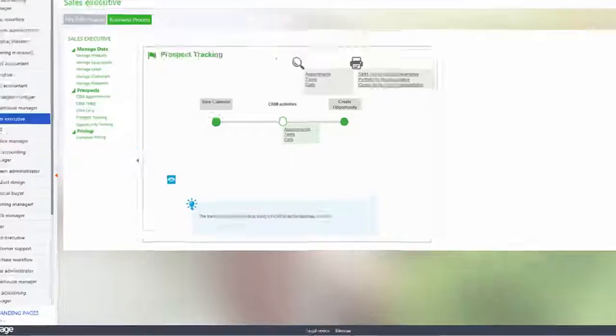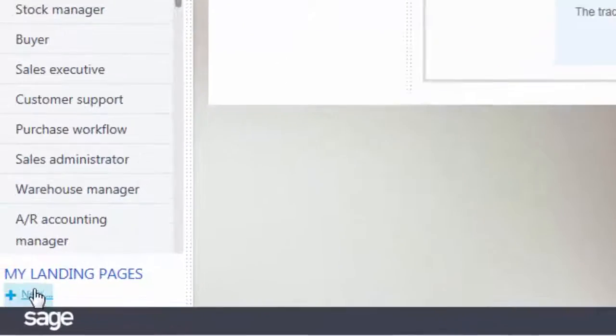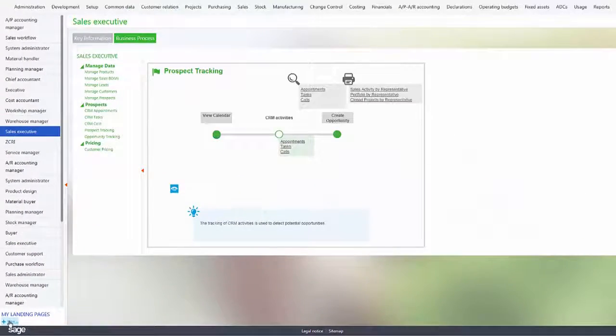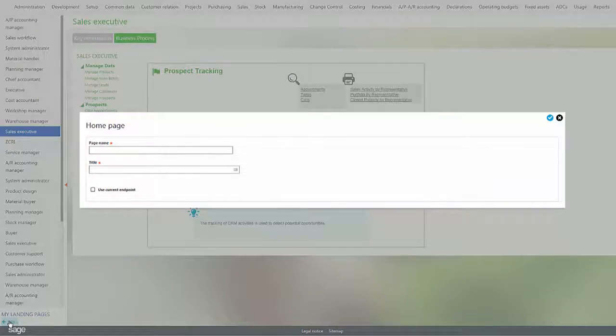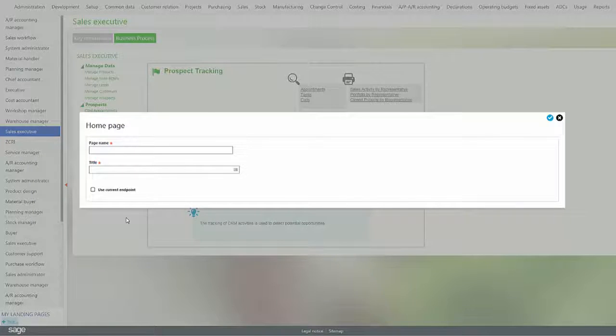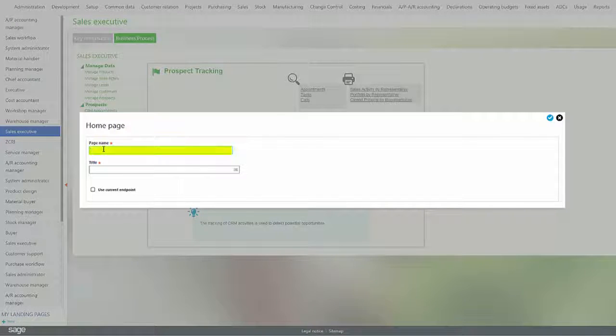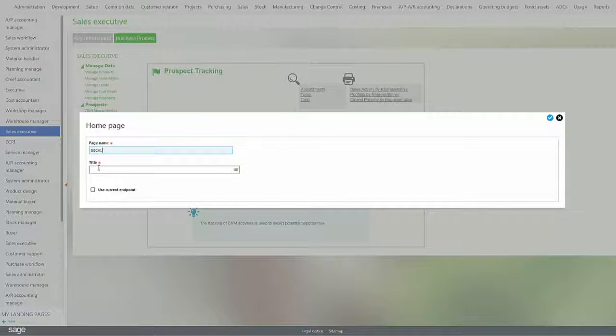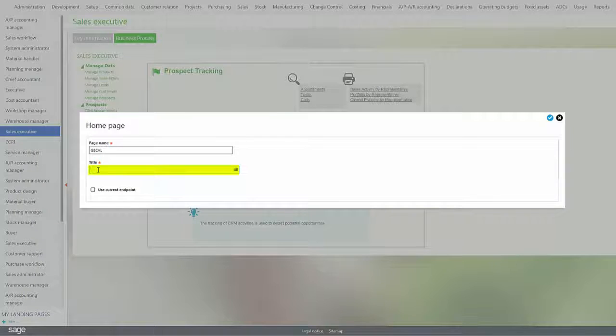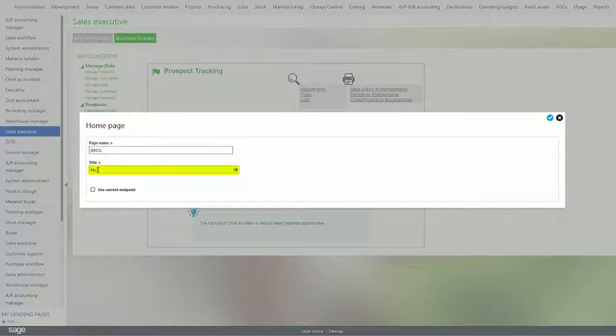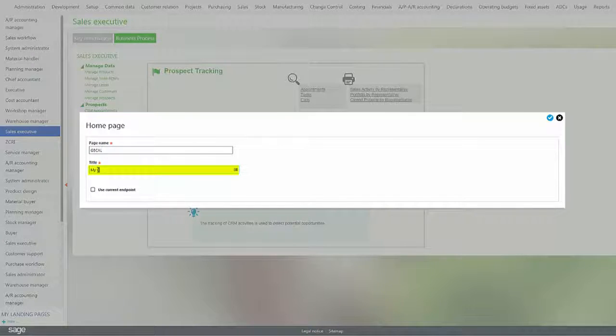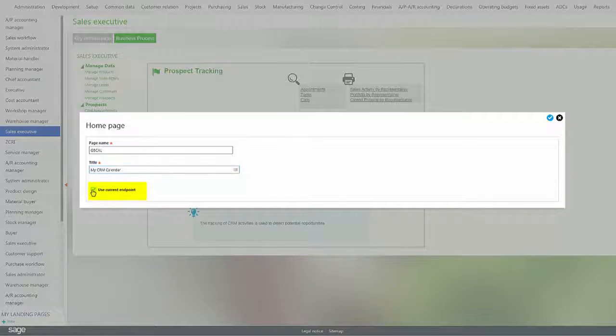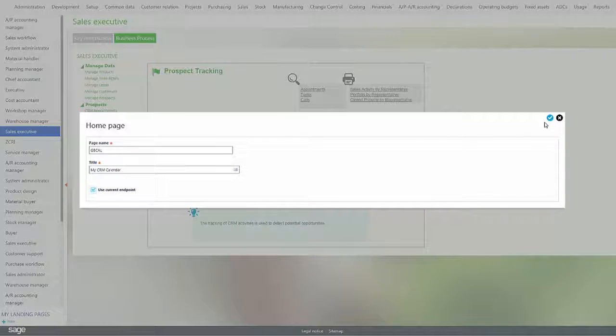To add a calendar we go to My Landing Pages and then select New. We enter in a page name which has to be contiguous and then a title. I'll select Use Current Endpoint so I can stay with the same folder and then click the check mark.